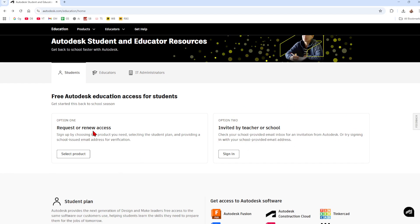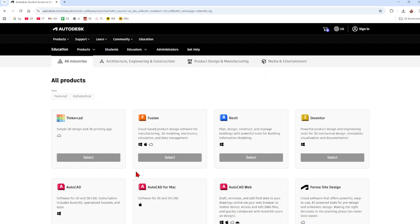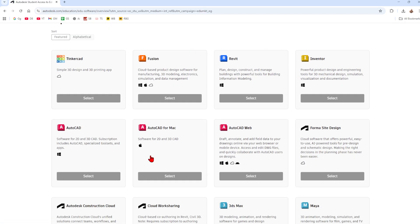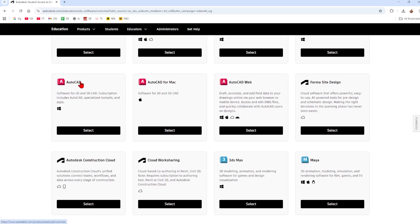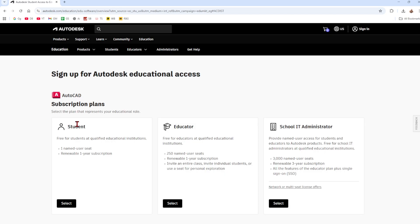I'm just going to click select product and now we've got a few different options. You've got AutoCAD, AutoCAD for Mac or AutoCAD web. I'm just going to do AutoCAD. Now if you're a student go ahead and click on student, and then educator select educator, school it click on select.